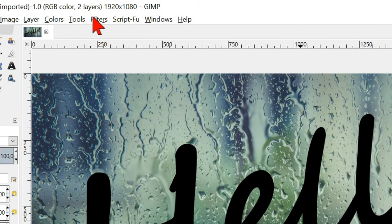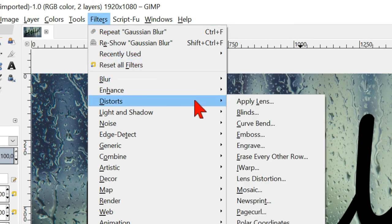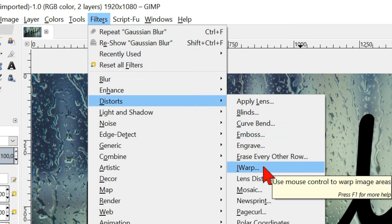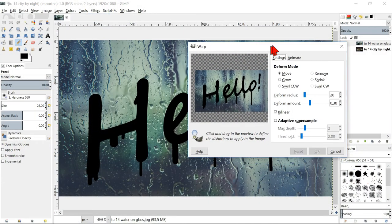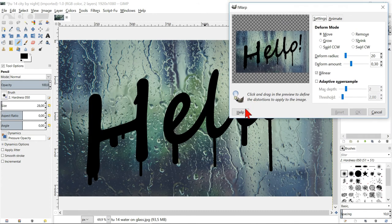Go to filters, distorts and warp. Make the window as big as possible.